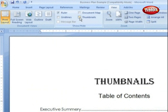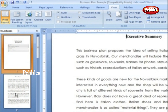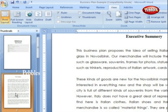Thumbnails. Select the Thumbnails option and you see little icons of your document's pages in the bar on the left. Click a thumbnail to go to that page. In general, thumbnails are more useful for shorter documents and for pages that are visually distinctive.